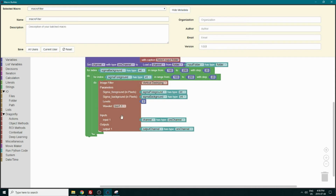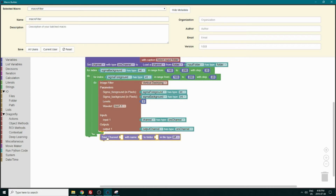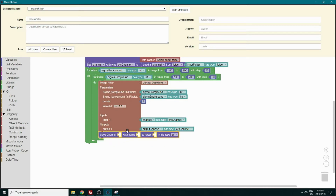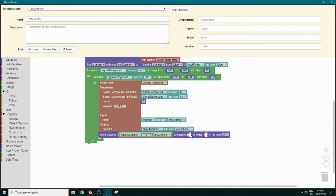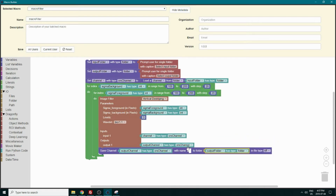Now that we have our output channel, what we want to do is save it to a TIFF image to see the result. For that we can go in the action and select the save channel block. We will need the channel, the name of the file, and our folder. We know this is going to be the output channel, and we can put the folder in now. We need to create a name that is different for each file, or else it will just overwrite the previous file.